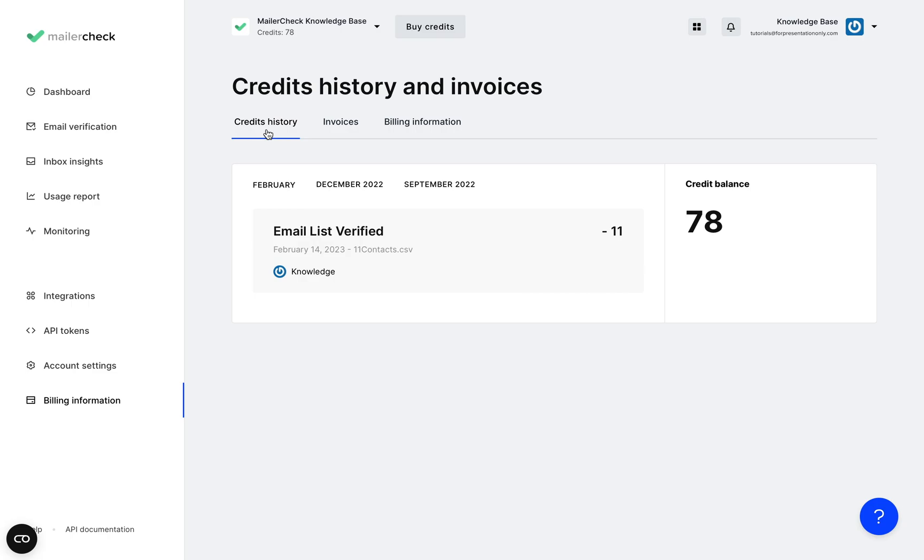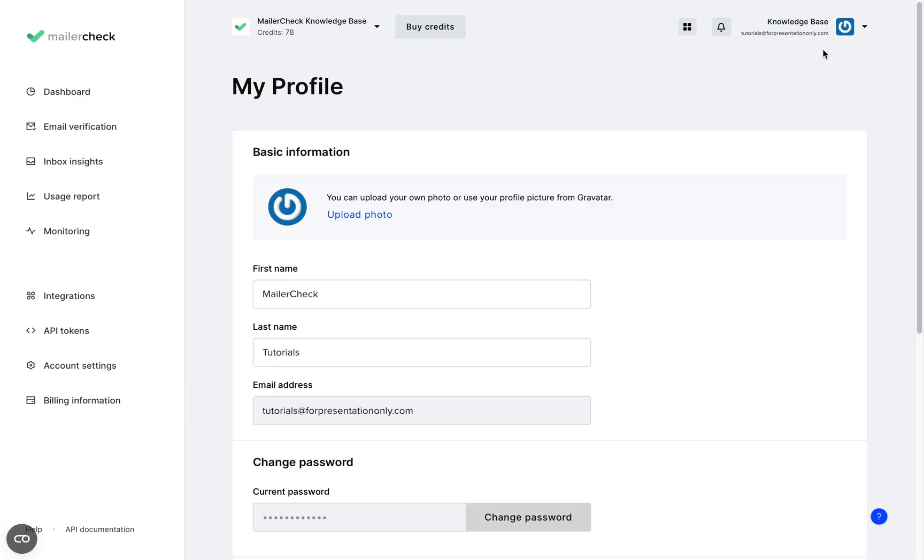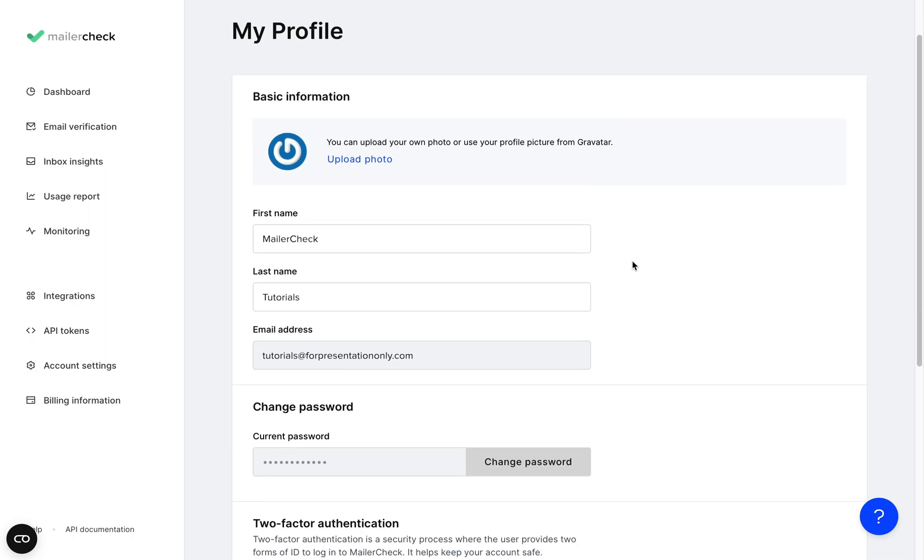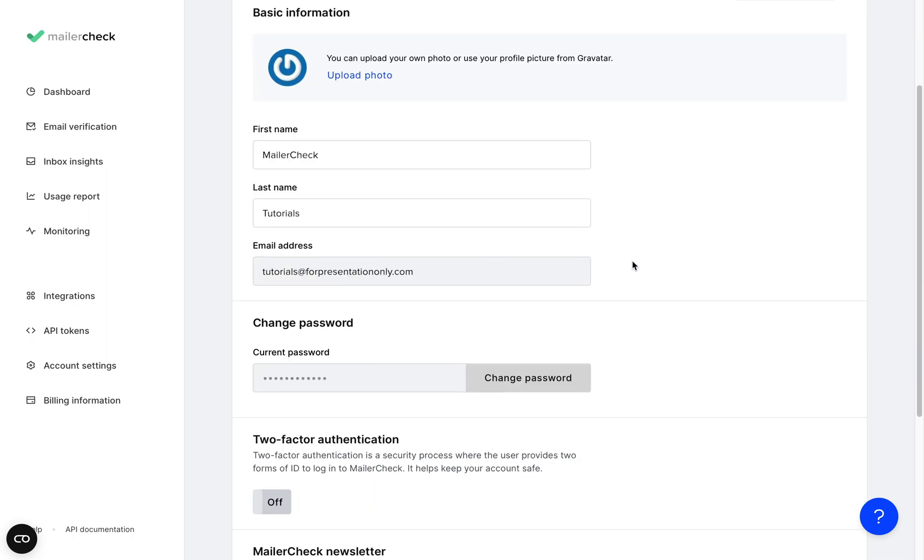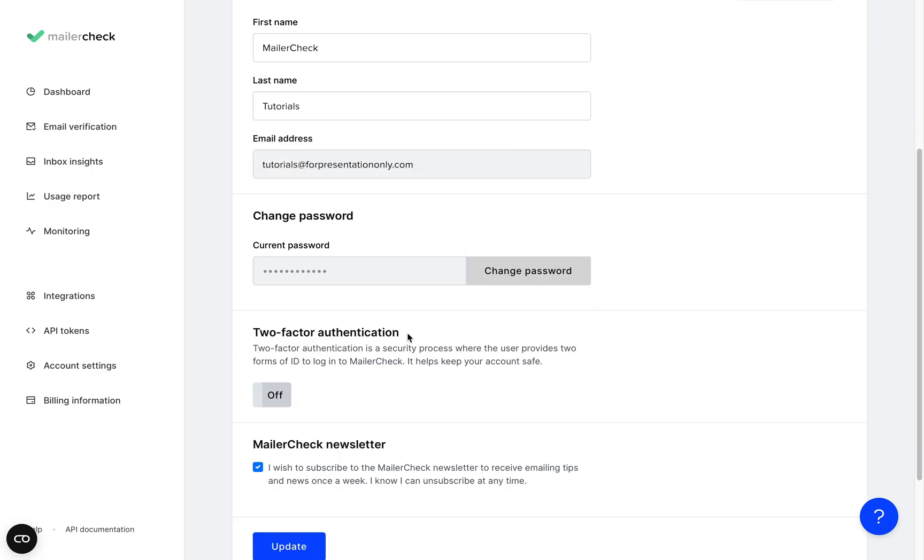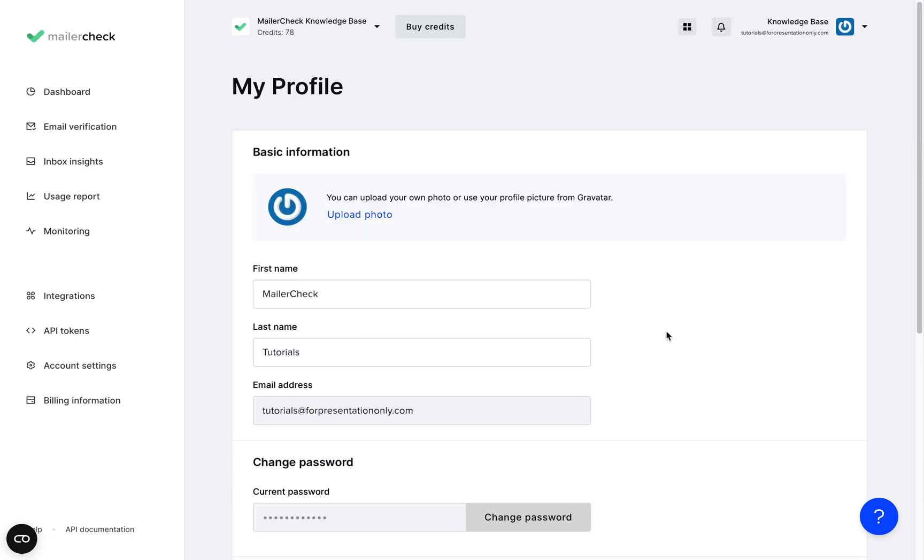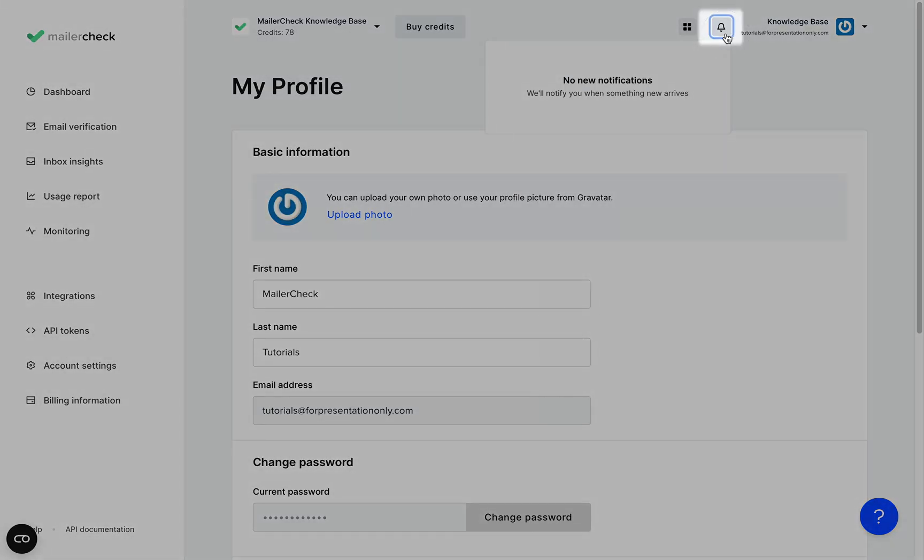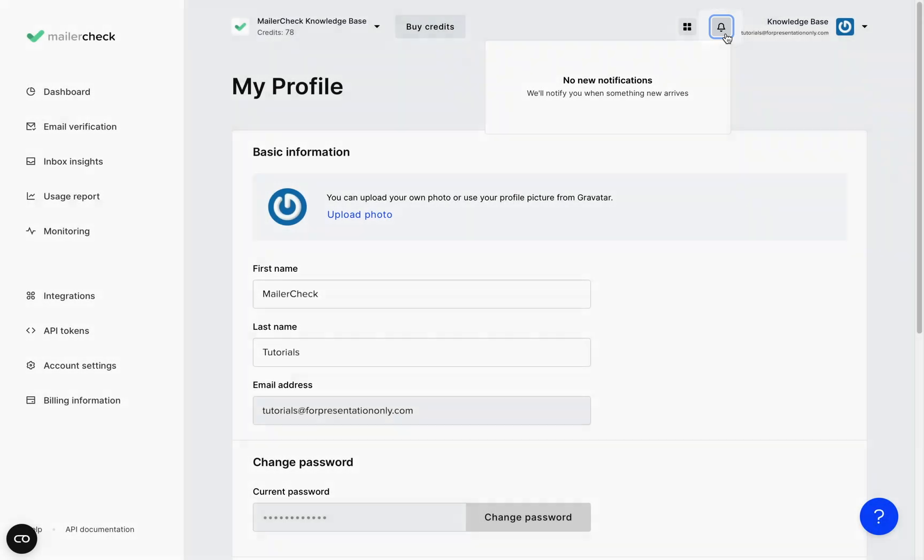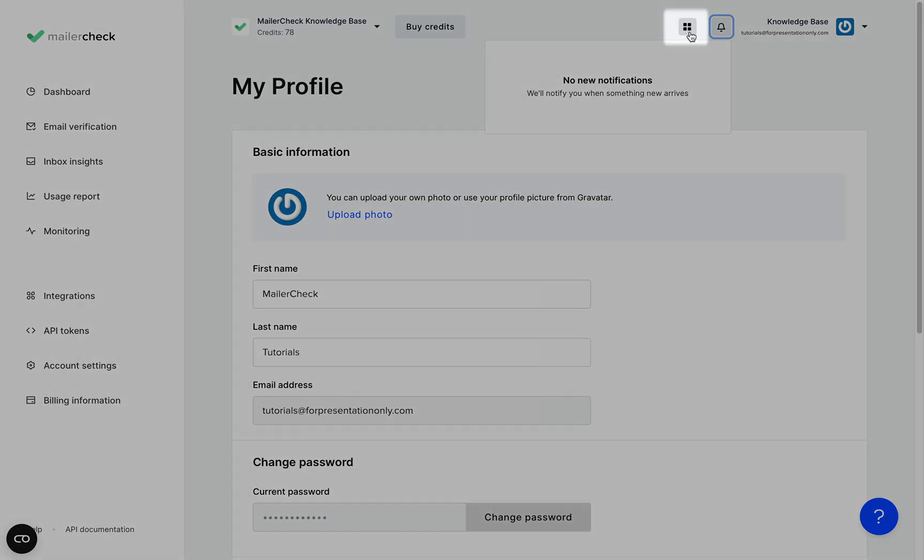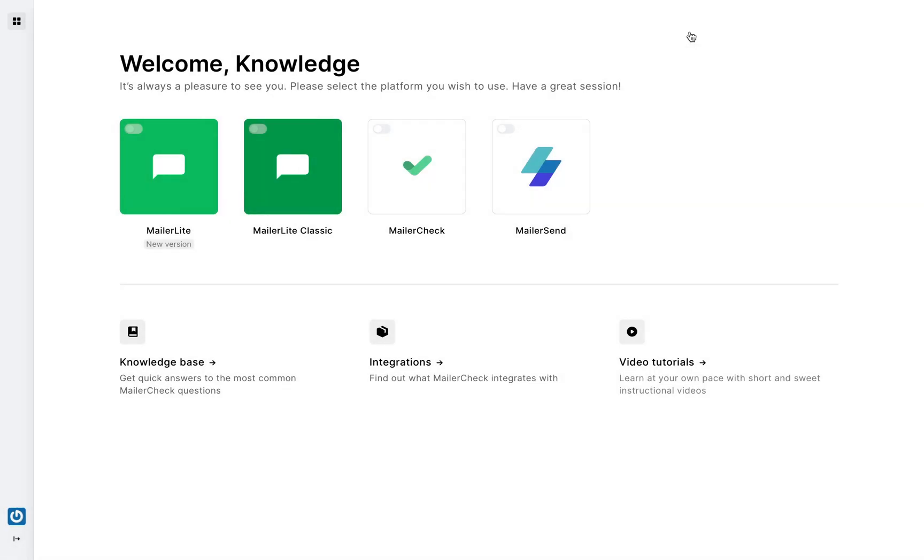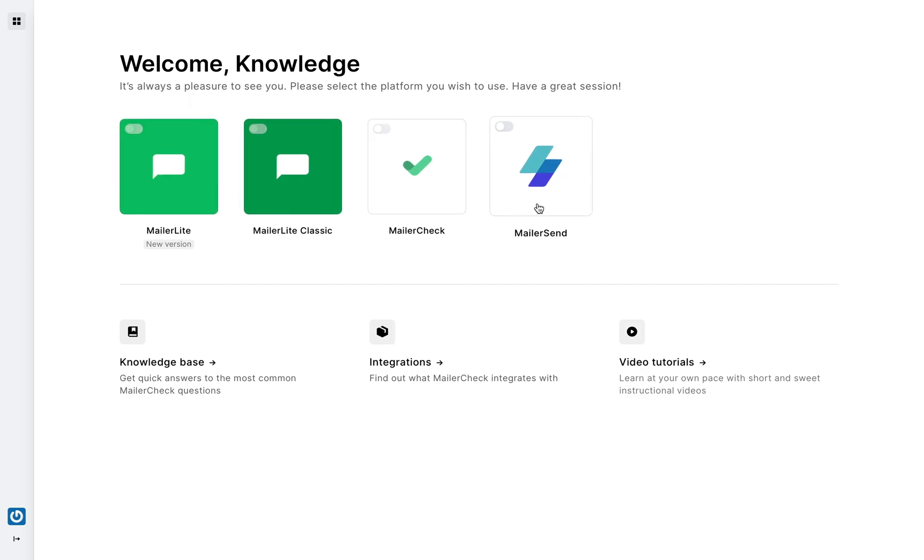Scrolling to the top and clicking your profile name is how you enter your user profile where you can add your personal information, change your password, and set up extra authentication. And you can also easily subscribe to our newsletter for any product updates. Speaking of which, any important notifications about your account will be displayed here by clicking on the bell icon. And the single sign on icon right here lets you switch over to a connected MailerLite or MailerSend account if you have one.